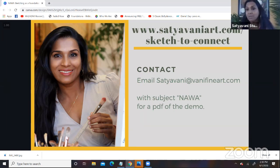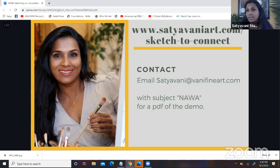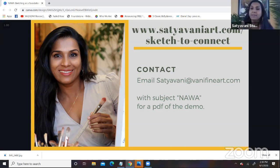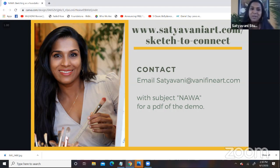If you'd like to keep in touch with me, here is my email. If you'd like a PDF of the demo I just did, send me an email at this address with the subject NAWA. That's also the website address to get in touch with me. Thank you very much — I appreciate this opportunity to teach. I love teaching, and I think that's the end of today's class. Thanks.